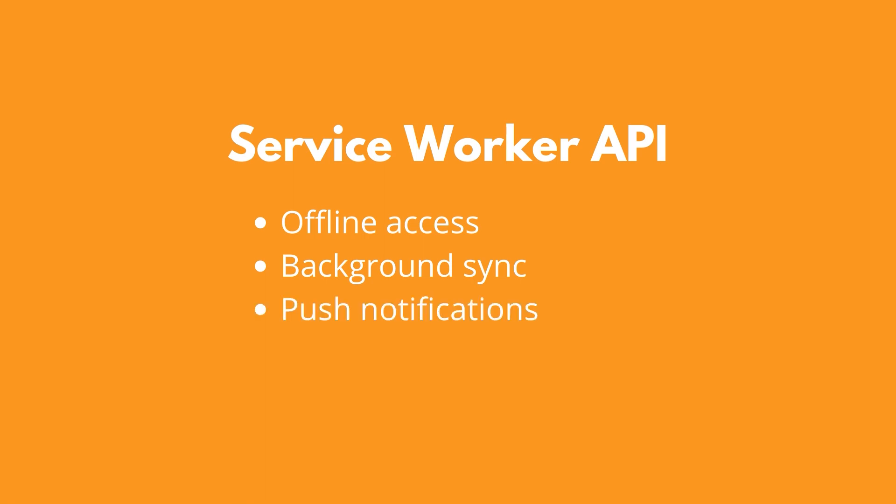Push notifications can prompt a user to re-engage your app, even when your page is not currently active.